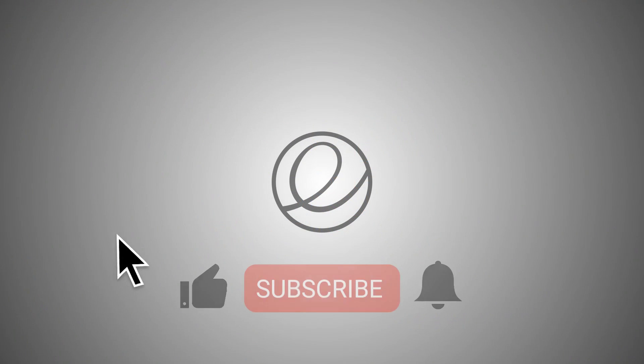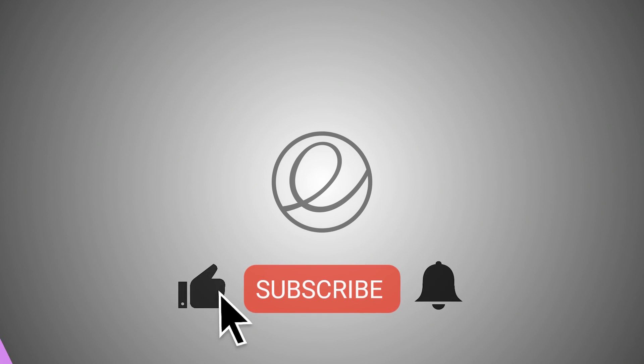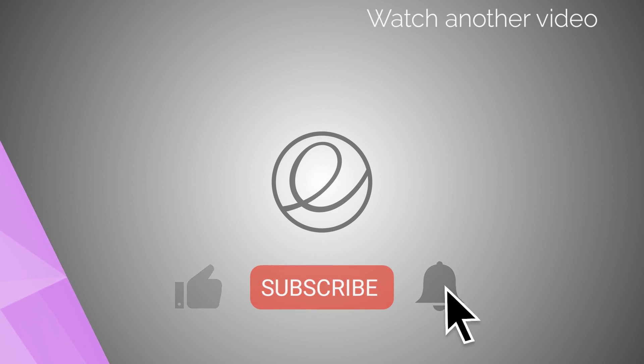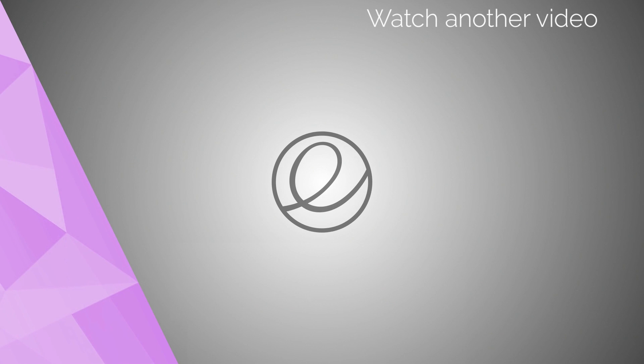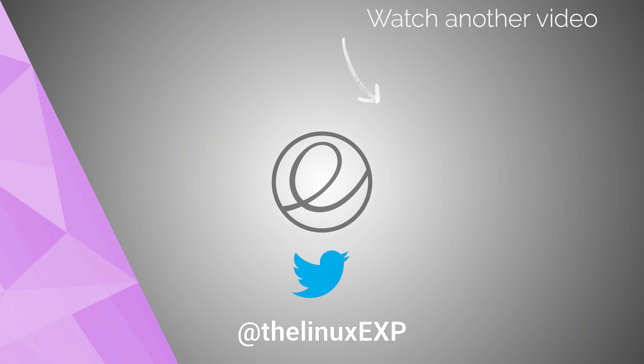If you enjoyed, please consider liking, subscribing and turning on notifications. You can also follow me on Twitter at TheLinuxExp. Thank you guys for watching, and goodbye.